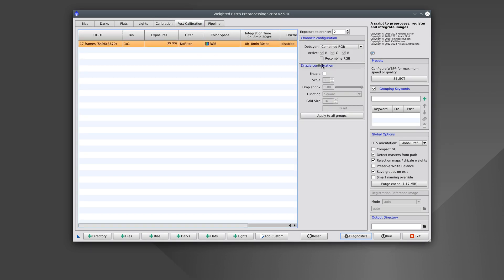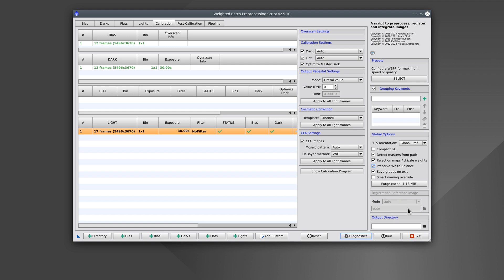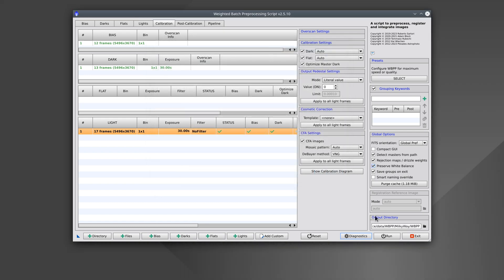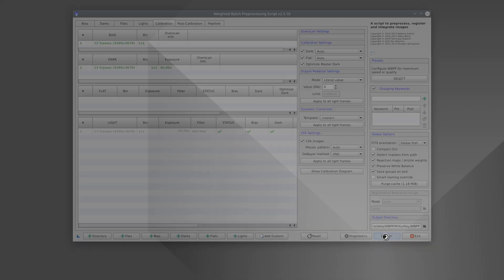In this case, we don't need to enable Drizzle because we're not going to create a master light or align the stars. Finally, we select the output directory. And now we click on Run.